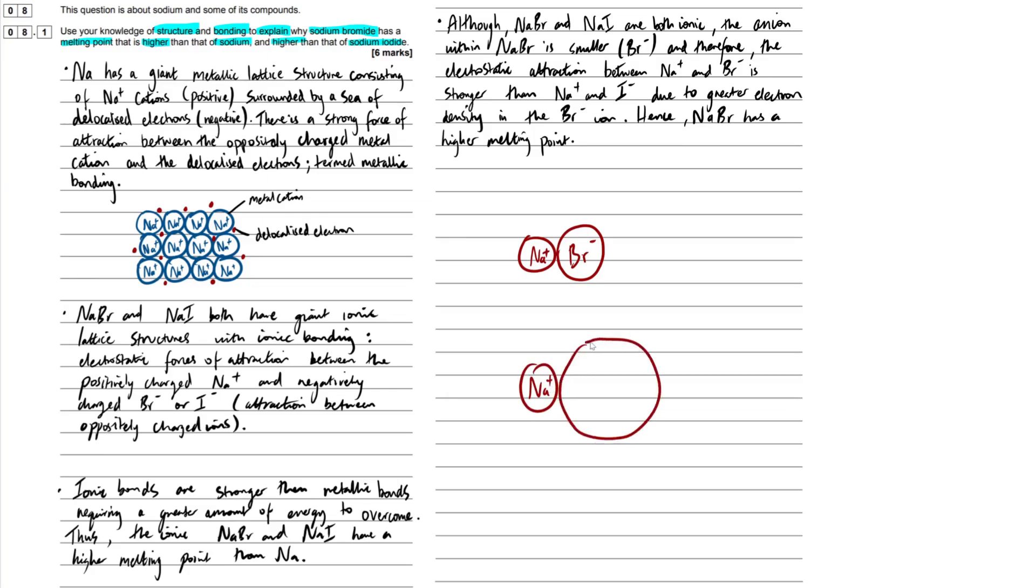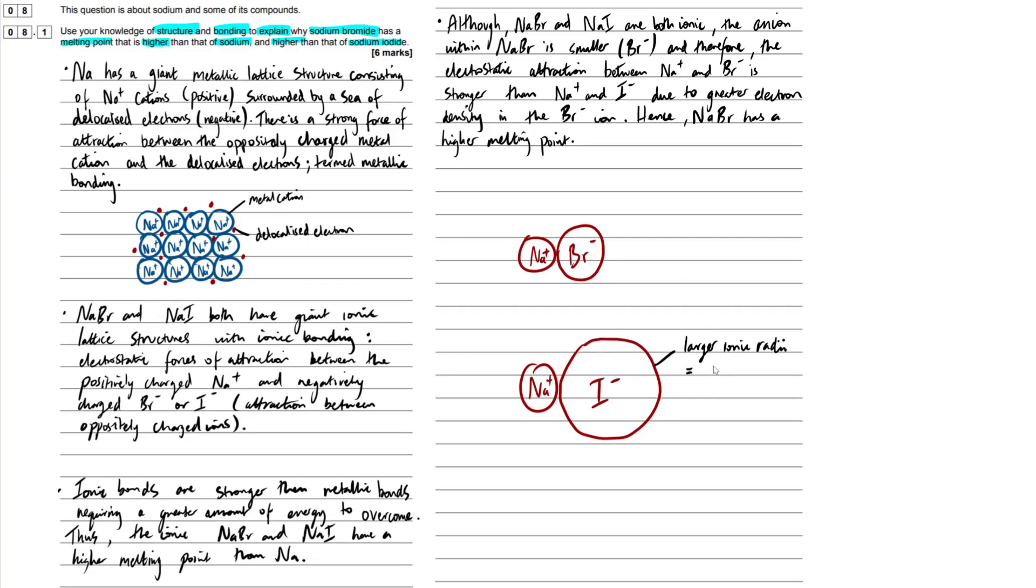So this iodide right here has a larger ionic radii. Some keyword there. We could have even added that into the question. Or it's a larger ion. Simple as that. And now, when we've got a larger ion, we ultimately have a decreased electron density.